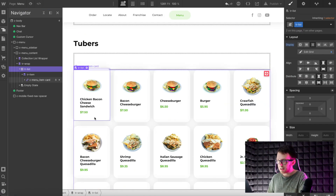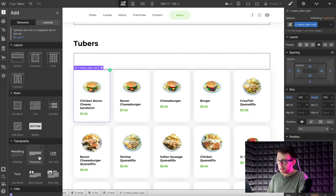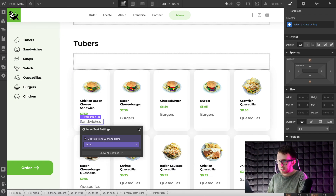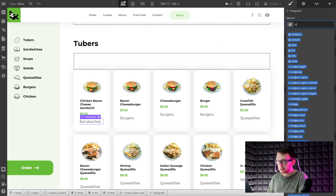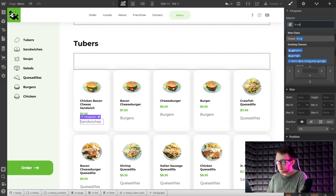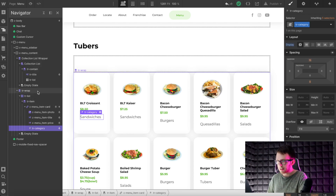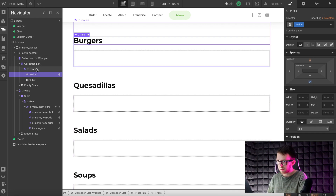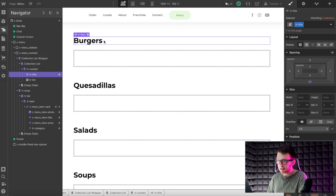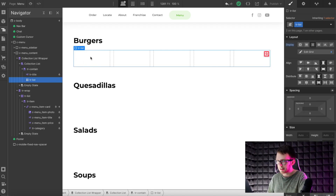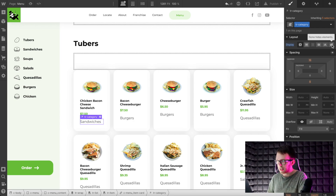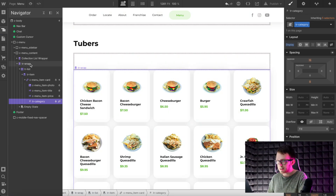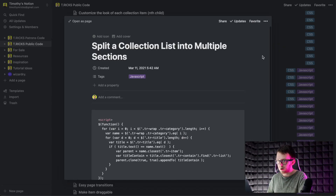Next we'll drag a paragraph text inside the card and get the text from the category name. We need to give this a class of tr-category. The code is going to find all the category text inside the tr-wrap and all the tr-titles inside the tr-contain, and if the text content of the two matches, it'll add the item inside the corresponding list. We can set tr-category to display none to hide it, and set tr-wrap to display none as well, since we won't need to see that on the page.